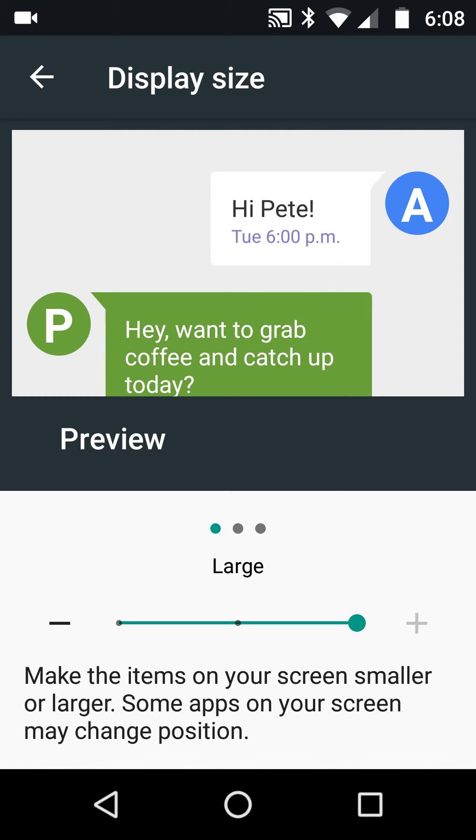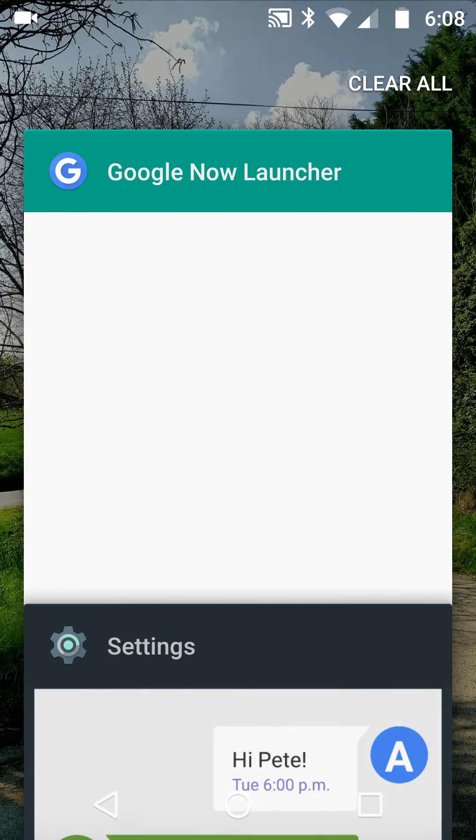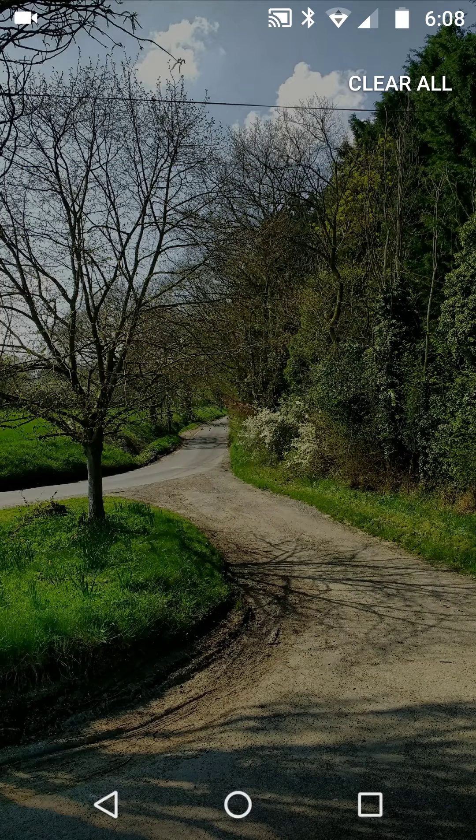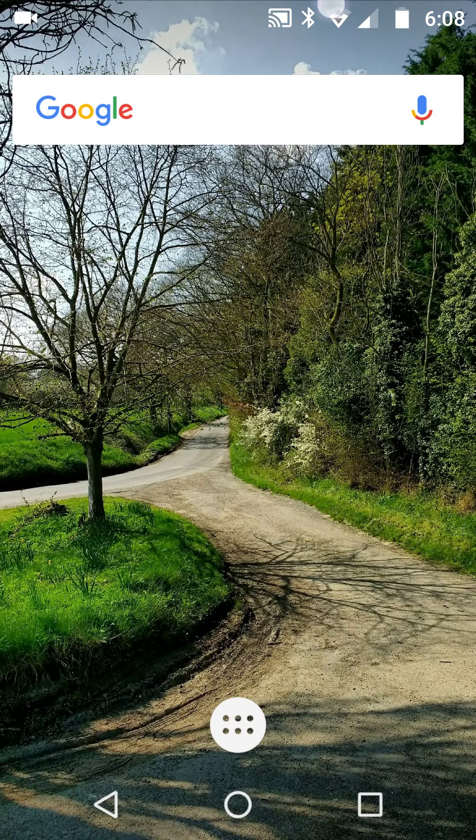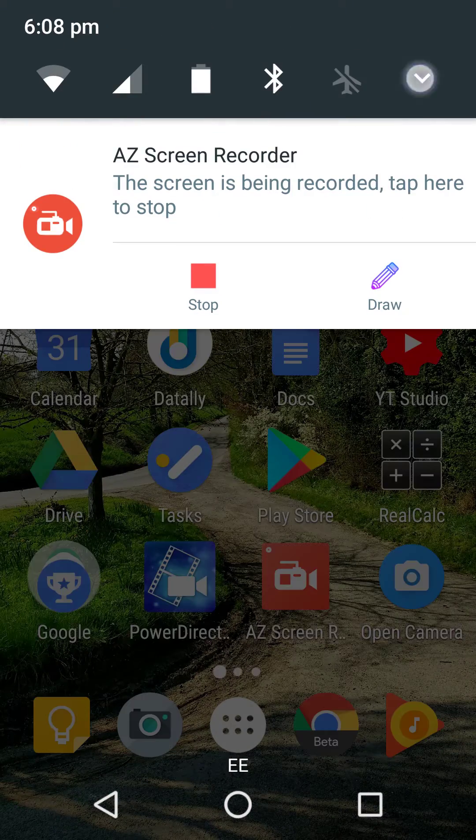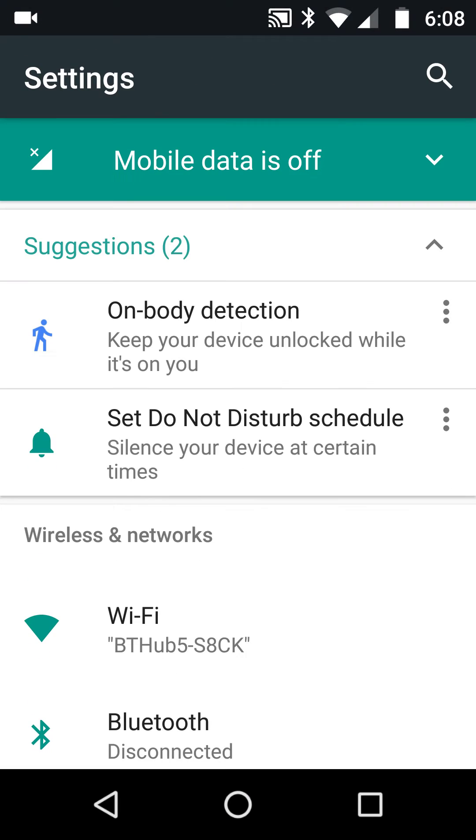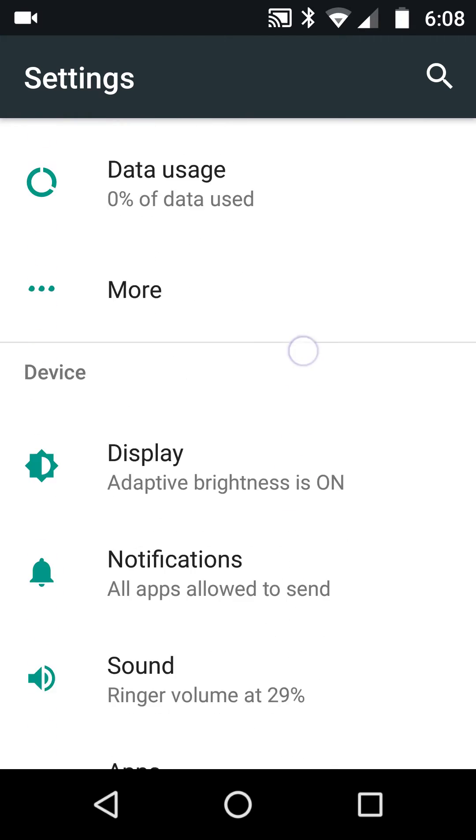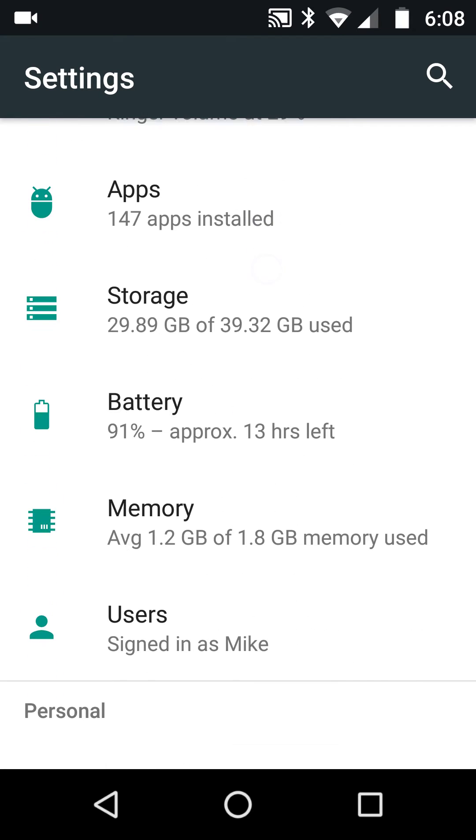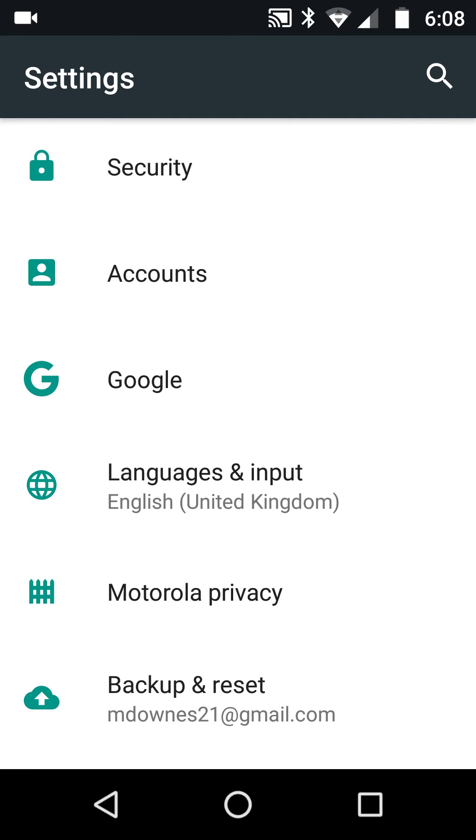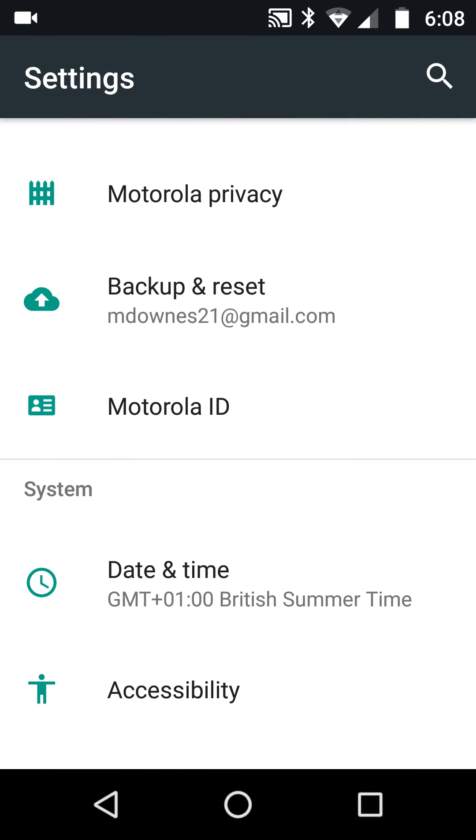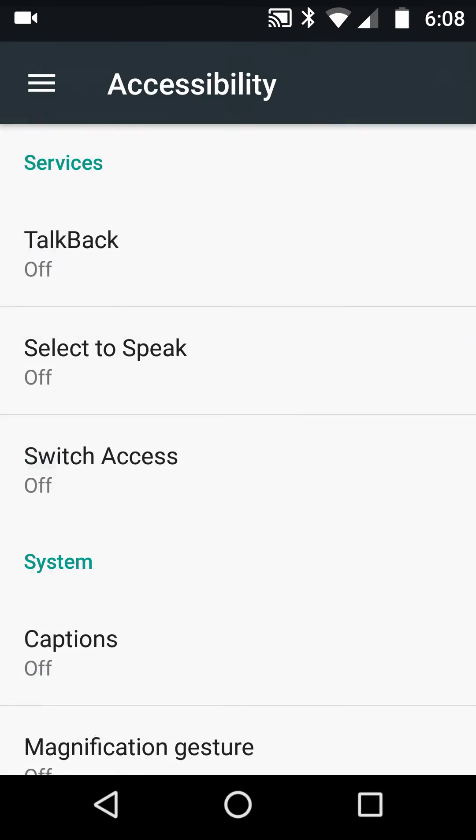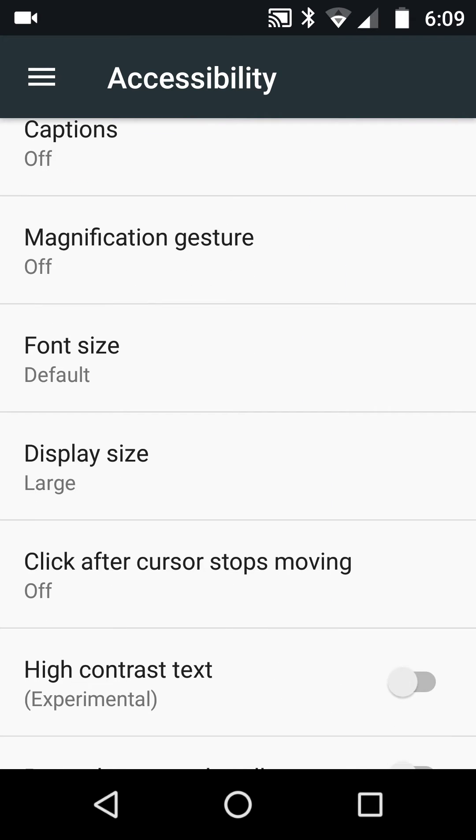Now I'm going to leave that there at the moment and quit out of everything. I'm going to show you the second way to find exactly the same thing. Once again you go up to Settings, but this time instead of going to Display, bypass that and go down to the bottom where it will say Accessibility.